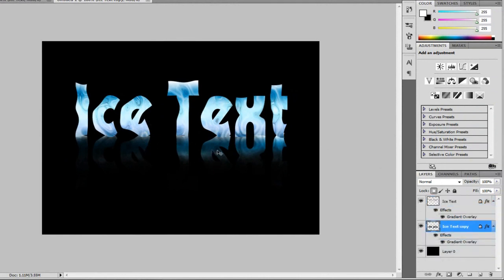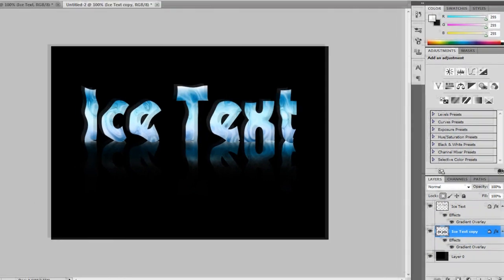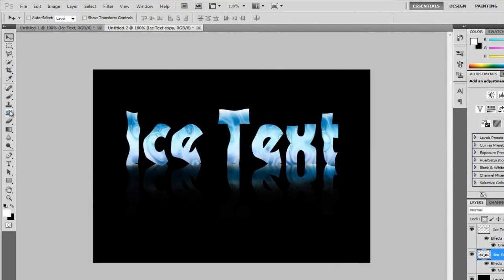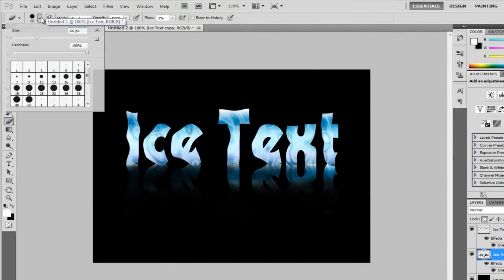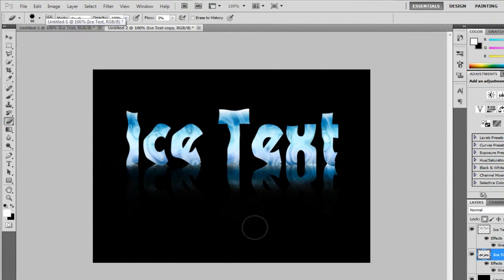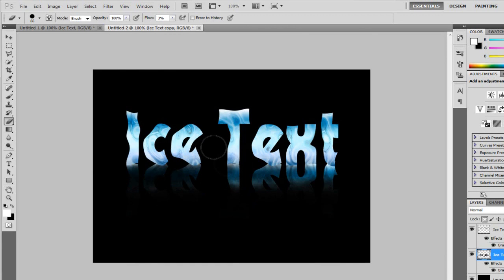So, what I did then is I got the rubber tool. I upped the size to 66. Made my harness 100. And just rubbed it out. Went over it a bit a couple of times. And now I've got this lovely effect. With the really bright glowing ice text at the top. So, thanks for watching this, guys. I hope you enjoyed it. See ya.